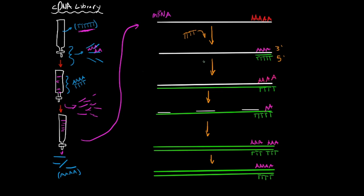Then you would add reverse transcriptase and DNTPs, so I'm just going to put RT and DNTPs. So the reverse transcriptase will synthesize a DNA strand by using the mRNA as a template. So as you can see here, this is the newly synthesized strand that is being synthesized in the five prime to three prime direction. Once again, this is the five prime strand and this is the three prime strand.